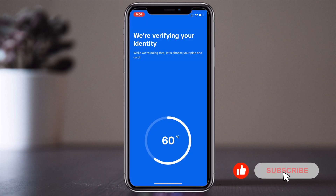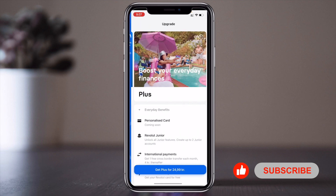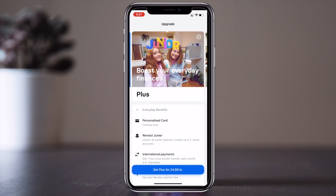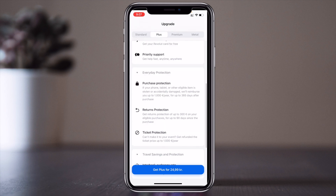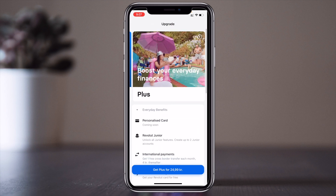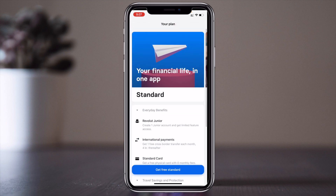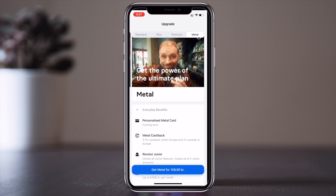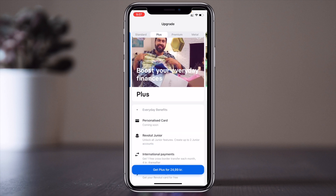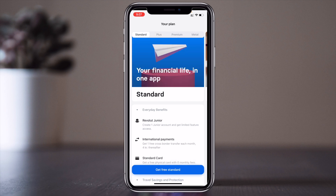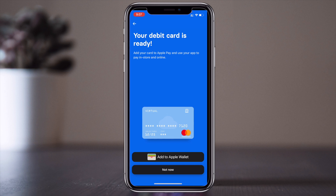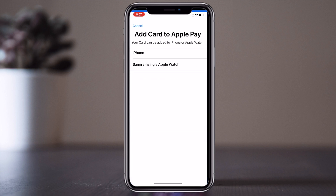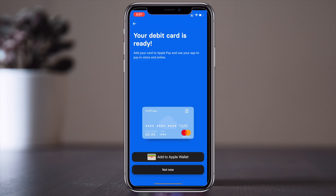60% of the profile is done. The rest of the profile is under 'Boost your everyday finance.' Some additional information is available there. For the plan, you can choose premium, plus, or standard — I go with the standard free plan. That sets up my basic information and a virtual card.